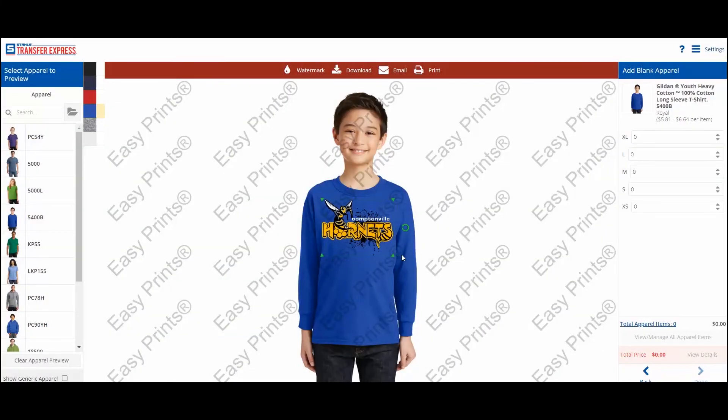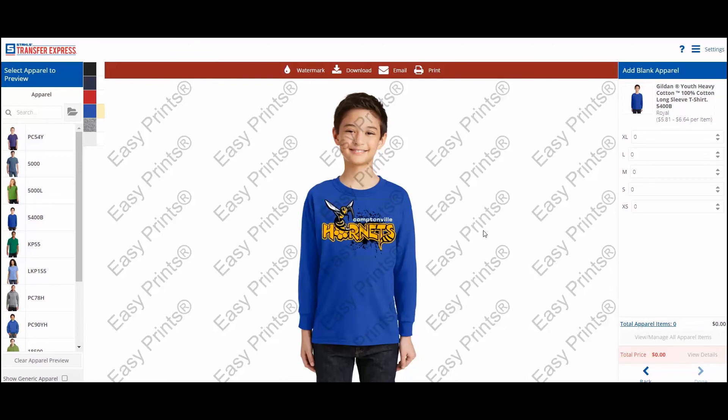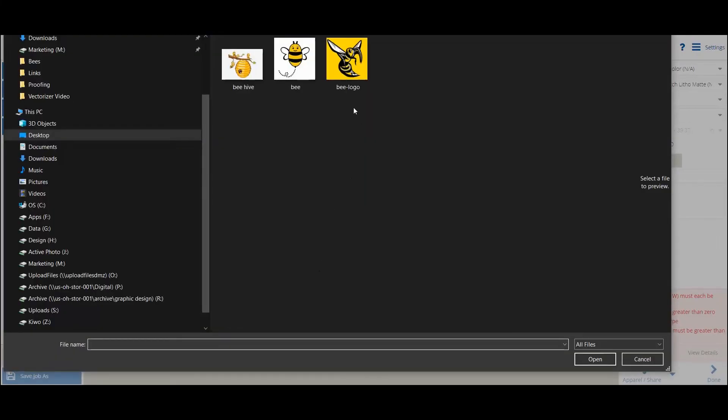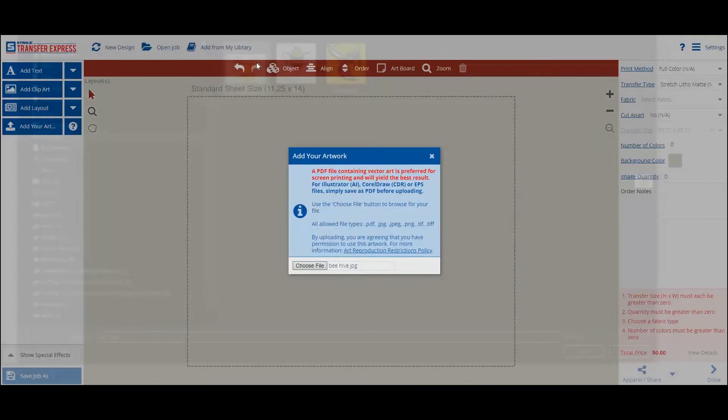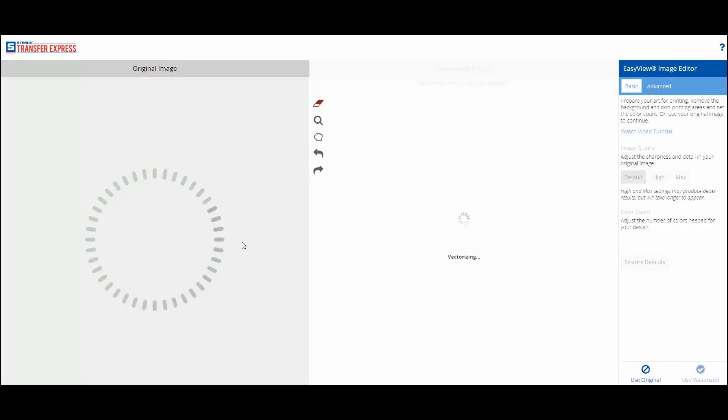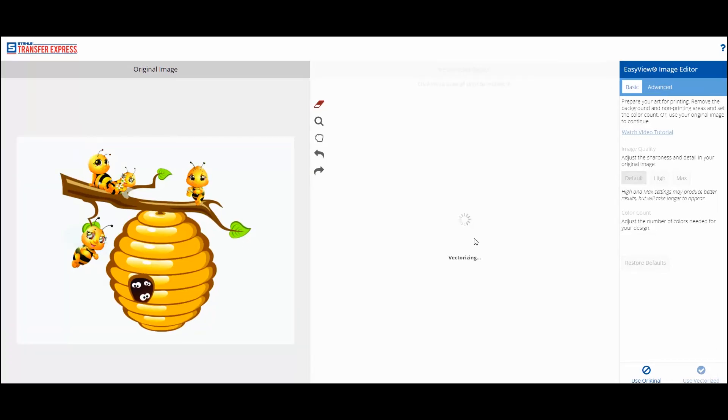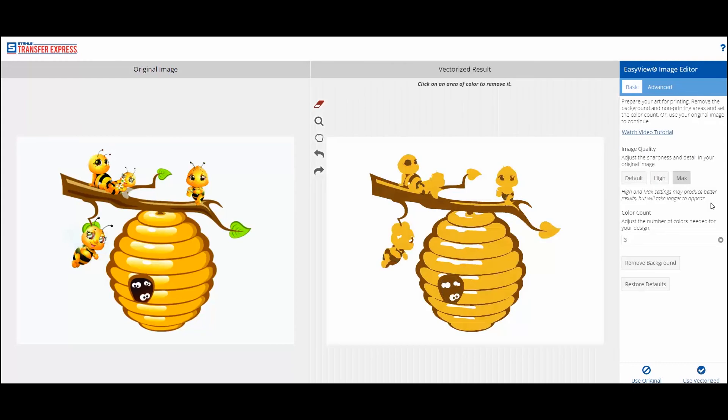Some art files will not work well in the image editor, but that's okay because you can always use the original image, and our team of in-house designers will prepare it for printing and make any needed changes for you. In this case, the image is a little lower quality, has shading, and a lot of small detail. You can see the result is not very accurate, so choose Use Original.